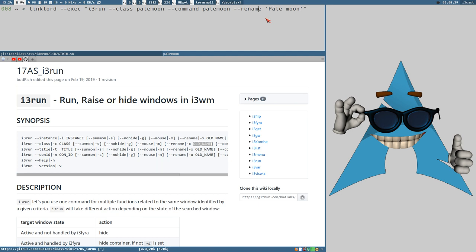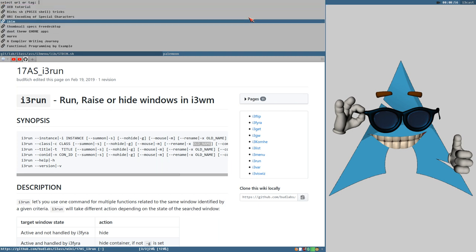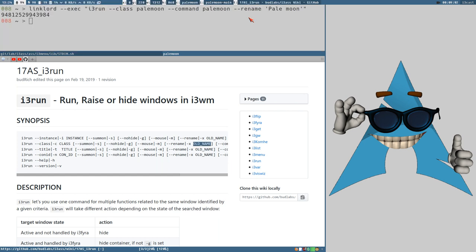This is a valid command. Let's even try this and see what happens. There it executed — let me select a URL here, the XCB tutorial. What happened was that it searched for a window with class name 'palemoon', found that window, and just activated it. That's what i3-run does in that case — it ignores the rename and the command option.